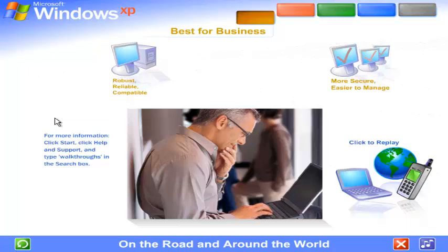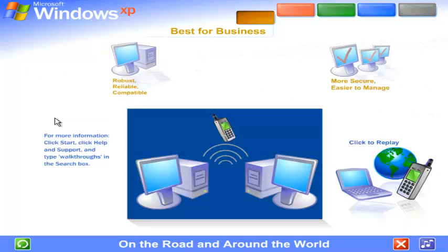On the road and around the world. Read email, view files, run programs on your office computer from anywhere in the world. Windows XP Professional's advanced communication features put you in command of the latest mobile computing and cutting-edge wireless technologies.